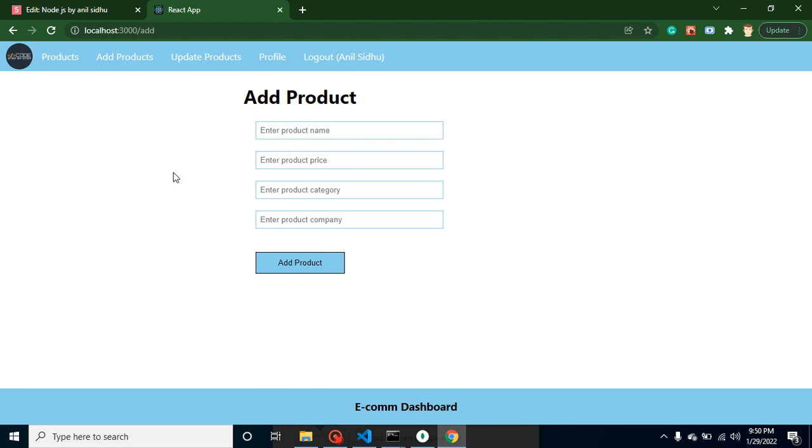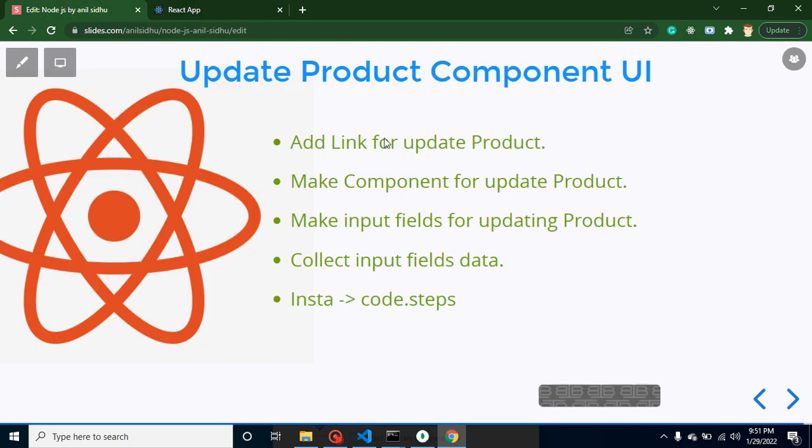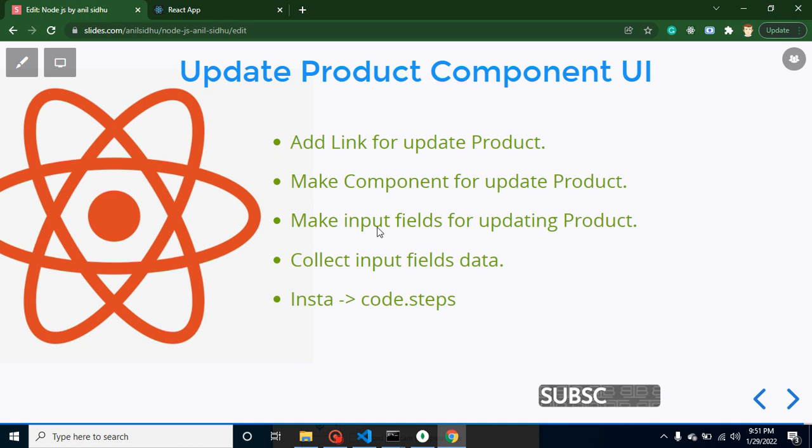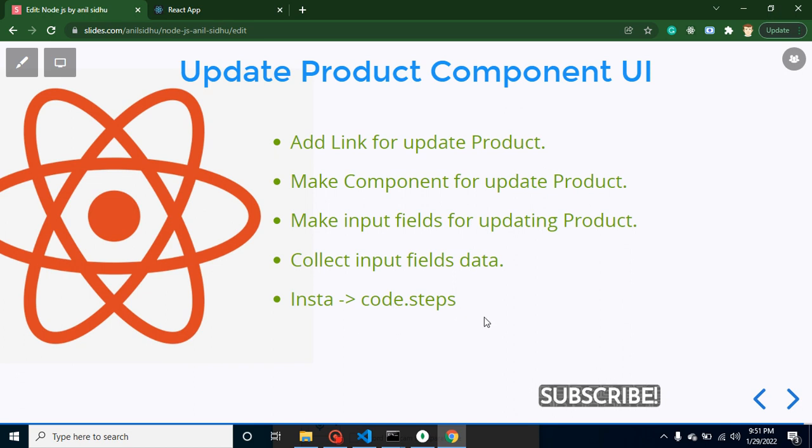These are the points I already told you: we will make a link, then we will make the component, define input fields, collect the data from input fields. This is my Instagram account if you want to follow me, and if you want to subscribe to my channel, please subscribe. Alright, so let's start with the first point and create a link in the operation column.